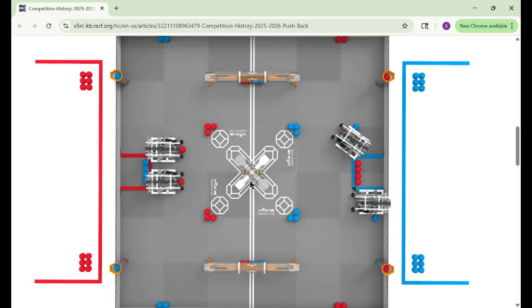The middle is probably going to be saved for the last 30 seconds. And yeah, that's probably the basic rundown. Now for parking, I actually think parking is going to be a little bit more difficult.